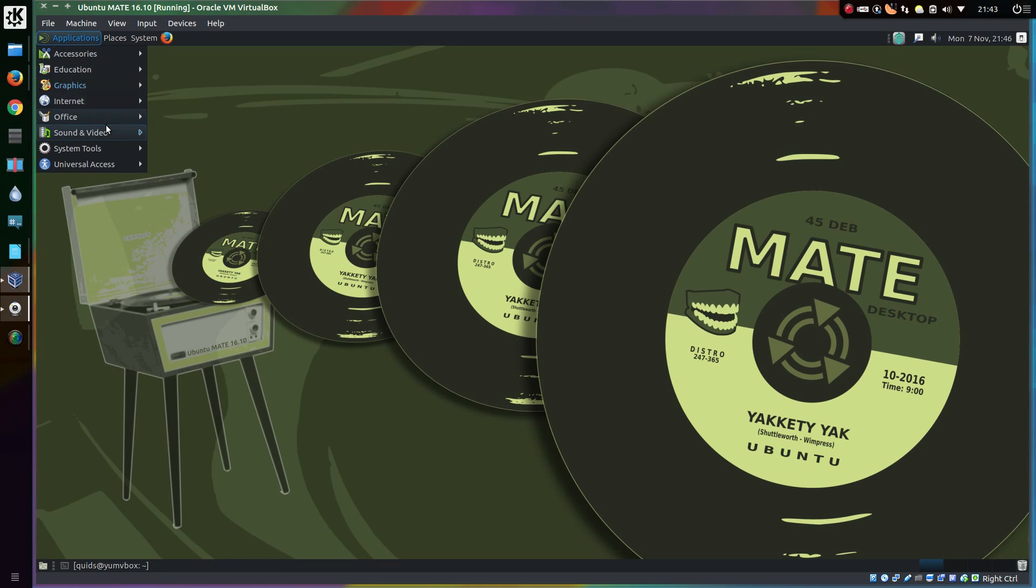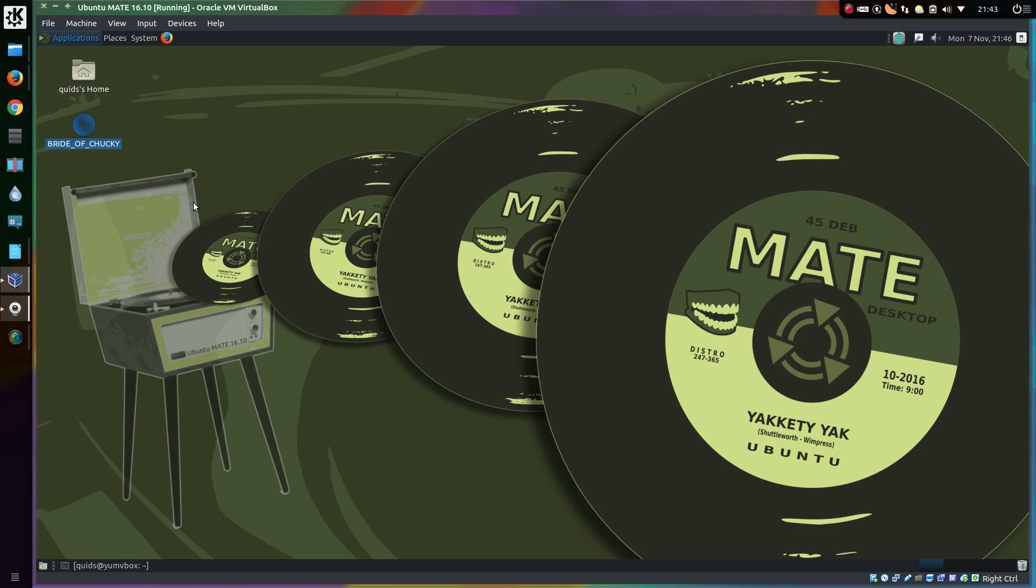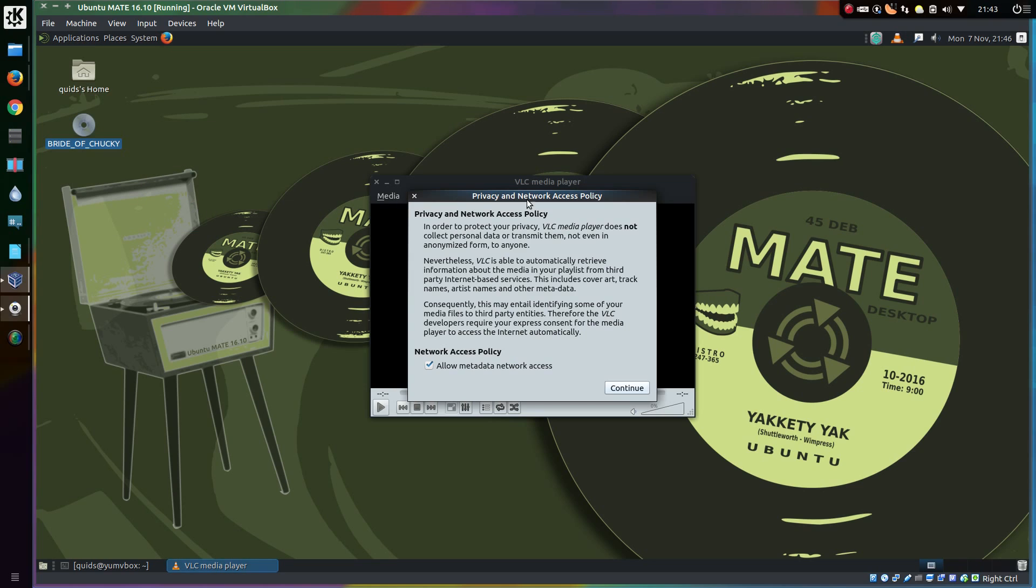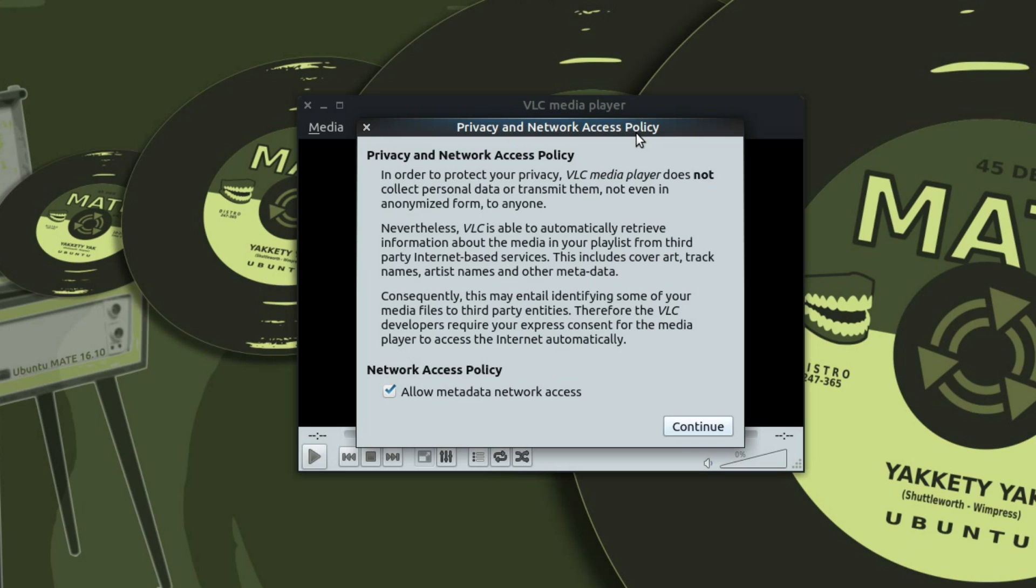Now I'm using Ubuntu-Mate here, so the method will vary somewhat from Ubuntu itself. But the basics here is just open VLC.